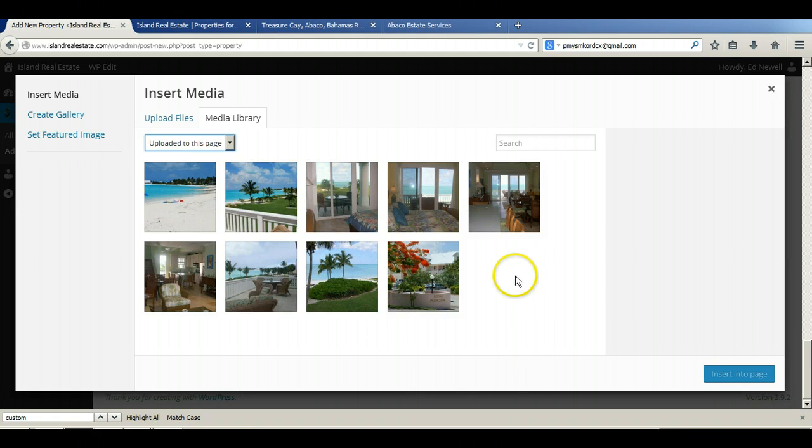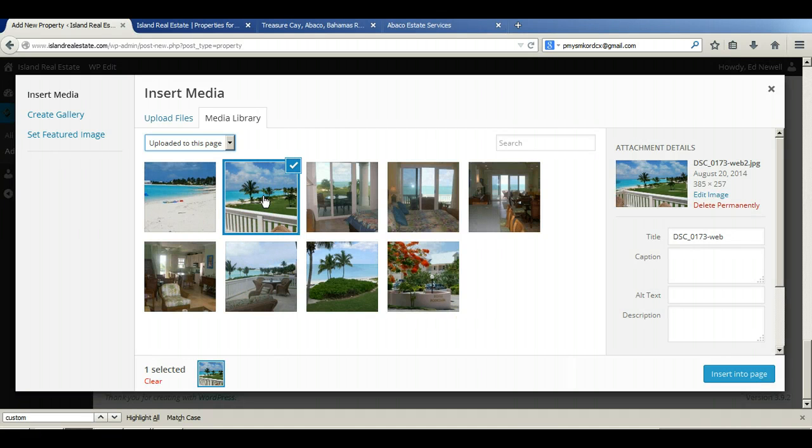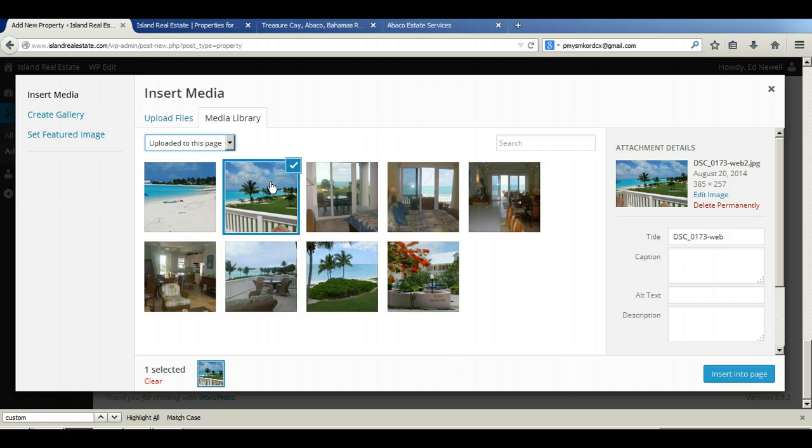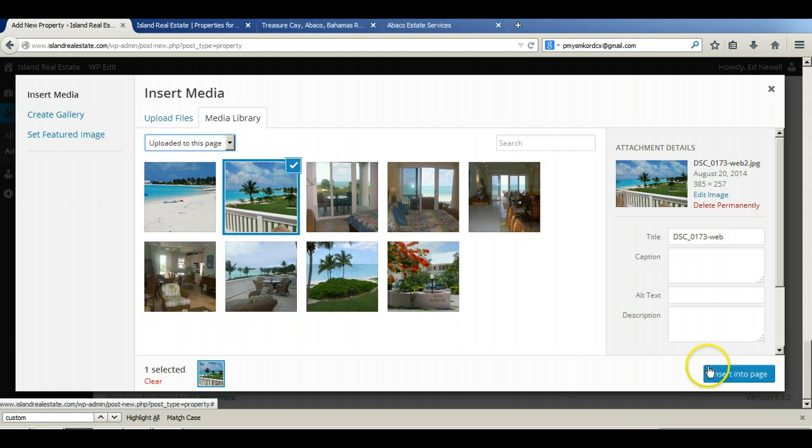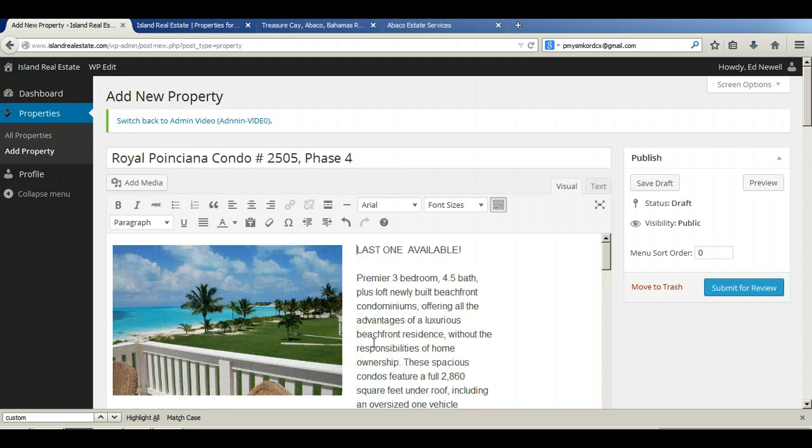The second thing we want to do is we want to determine which image is going to go into the property content section of the site. Which image is going to go in that top left corner, wherever you decide to position it. I always put that image in the second spot, just for simplicity. I know that when I come in afterwards, if I want to do edits here, that the image which is in this second spot is the one that is in the property page. So we click that, we get the check mark, and down here now we insert it into the page. And there we go. The image is in.